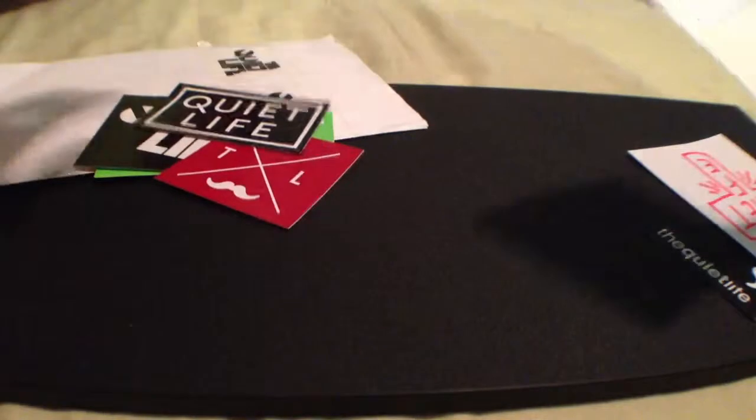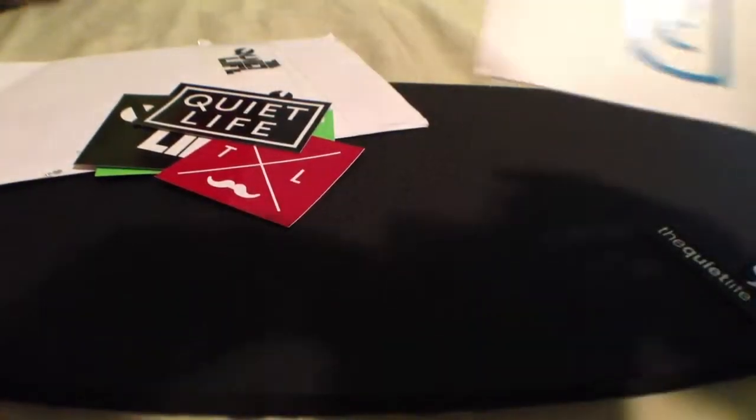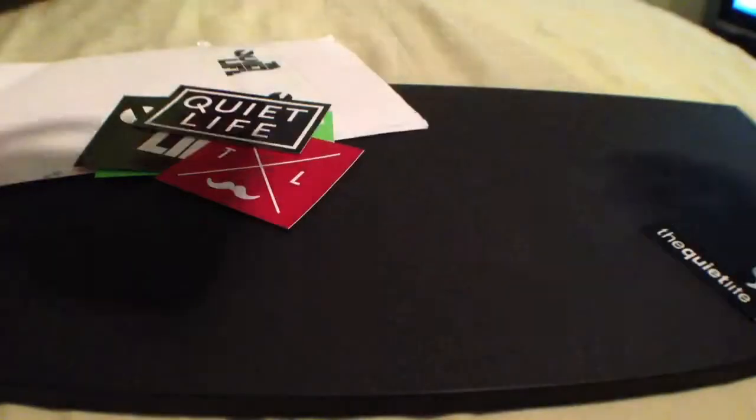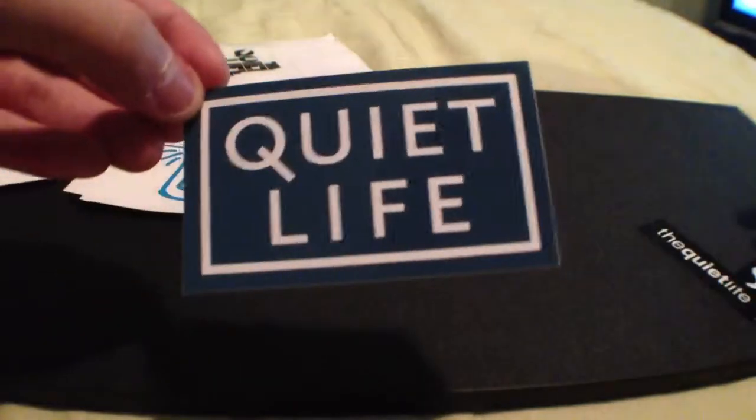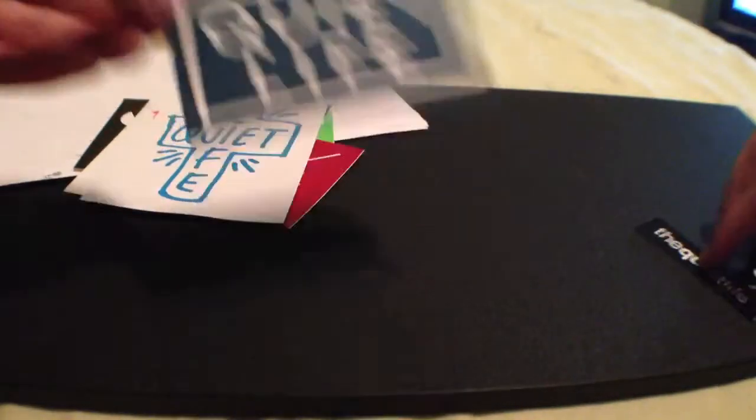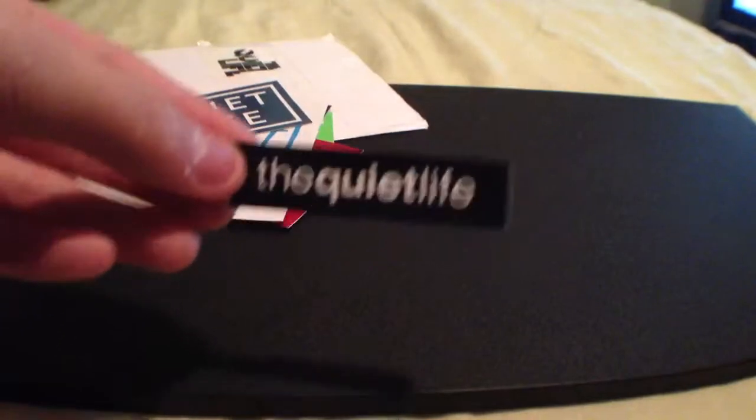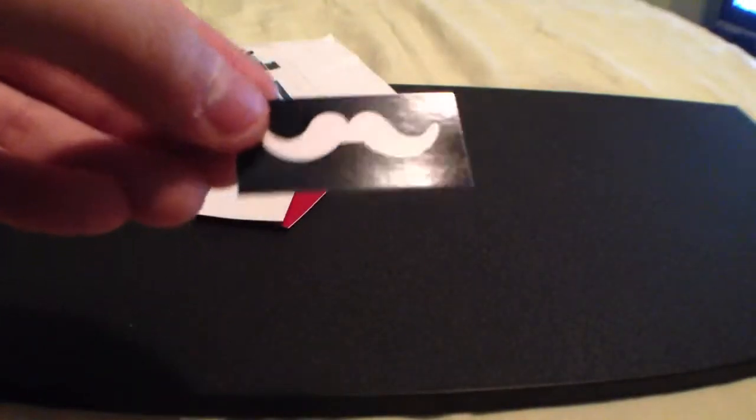And these two, a red and blue one. This one and this small one, and then a little mustache one.